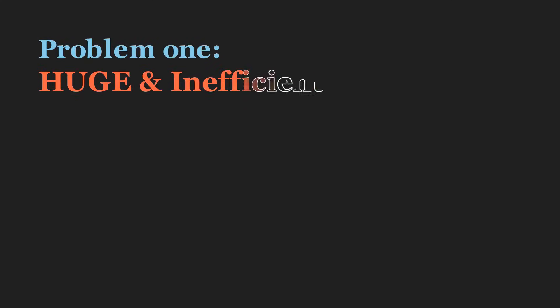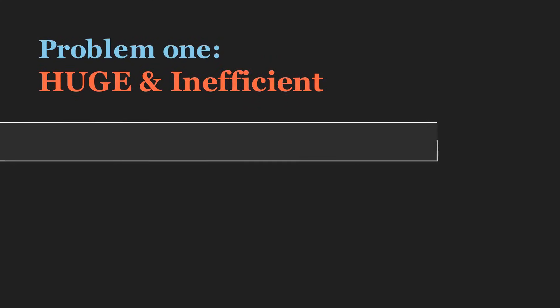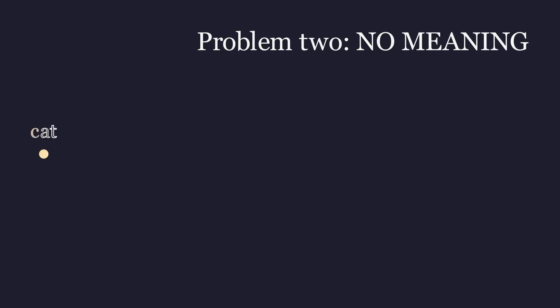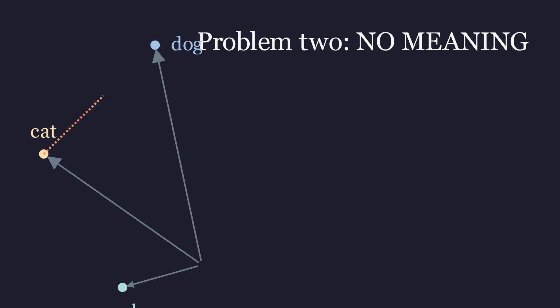First, real vocabularies have 50,000 words or more, which is incredibly inefficient. Second, and more importantly, these vectors have no sense of meaning, as all words are equally different.